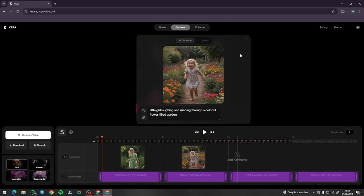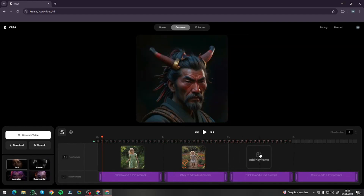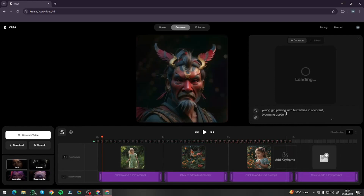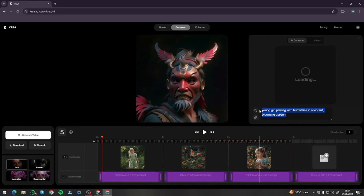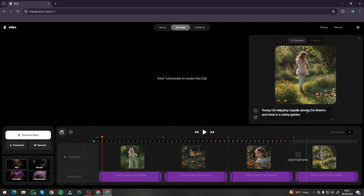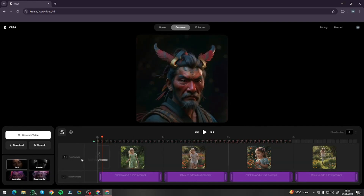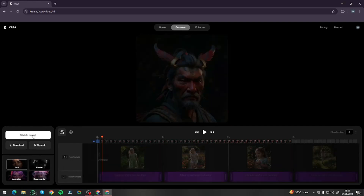For the third keyframe I'm adding another prompt, and for the fourth keyframe I'll write: 'young girl skipping happily among the flowers and trees in a sunny garden.' So these are my four keyframes. I'll select the film style and click Generate Video. For a four-second clip it will take around a minute — it processes a few times, first generating a low-resolution video, then processing all keyframes to produce the final high-resolution output.